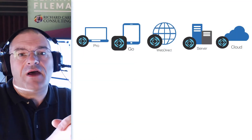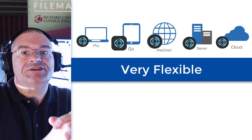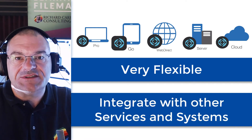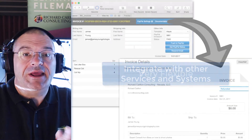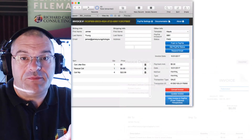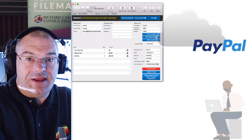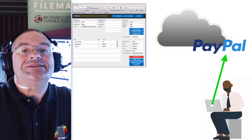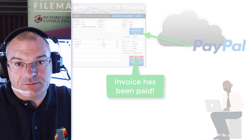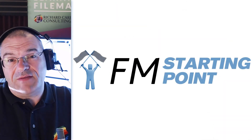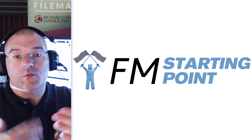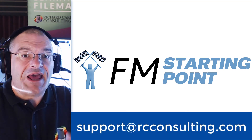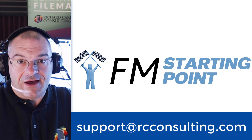FileMaker is very flexible — it does a tremendous amount and can integrate and talk to all sorts of services and systems. For example, there is an option in FM Starting Point for it to communicate with PayPal, allowing you to generate an invoice in FileMaker and then push that invoice to your customer through PayPal. That makes things very simple. If you have questions about FM Starting Point or the FileMaker platform, or you want to reach out to us about our training or our coaching, feel free to email us at support@rcconsulting.com.